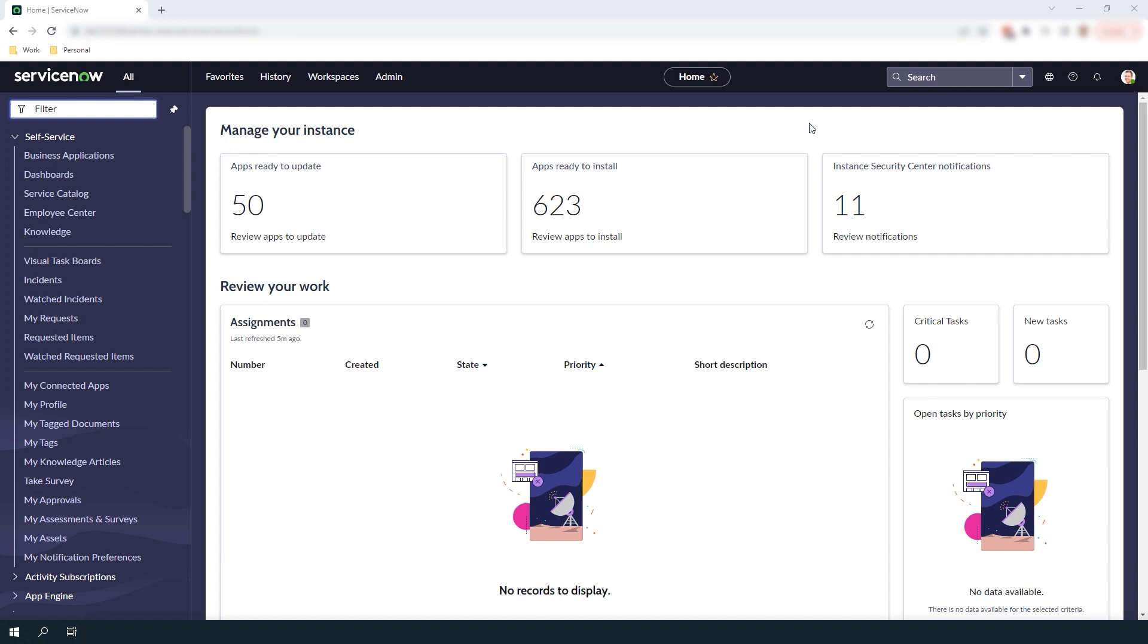In today's demo I'm going to import 10 Apple MacBook Pro laptops into the system and walk you through the process step by step.